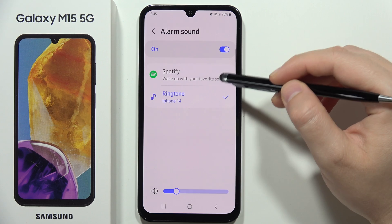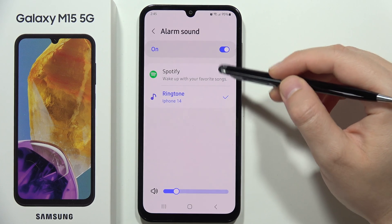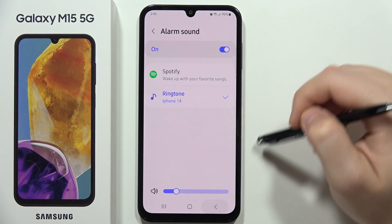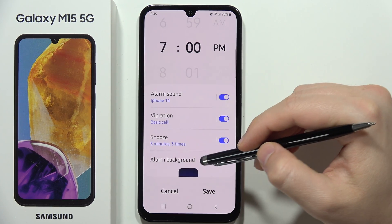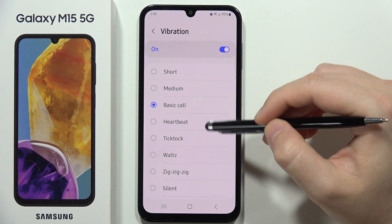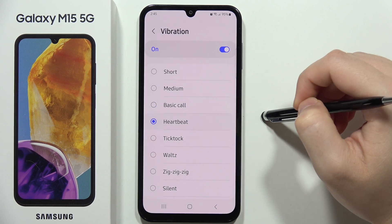Going back, you can also set your favorite music from Spotify as the alarm sound. Right here, you can also change the vibration pattern.